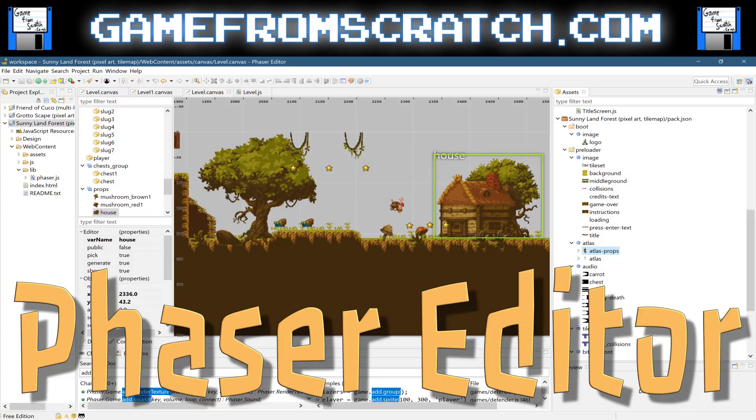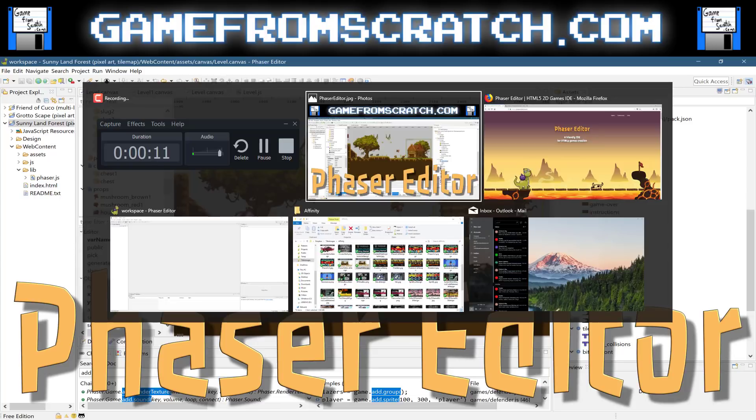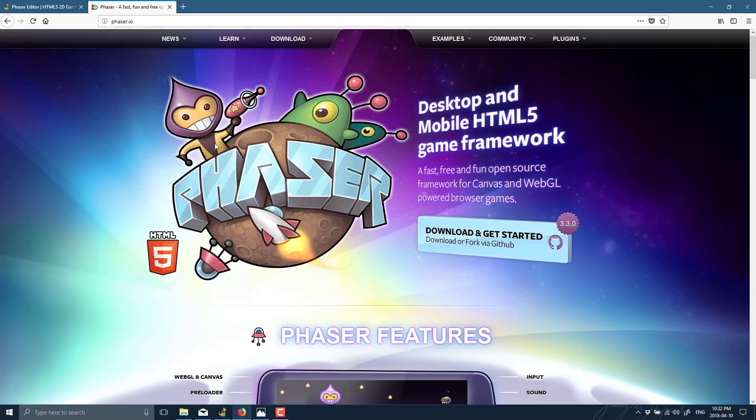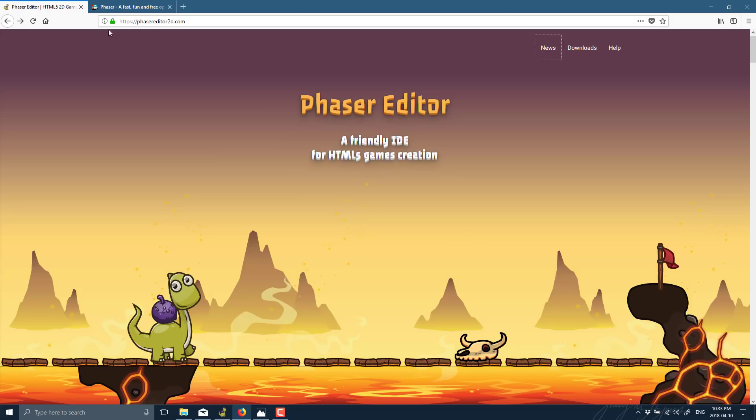Hello everybody, it's Mike here at Game From Scratch, and today we're going to take a look at the Phaser Editor. Now, what is the Phaser Editor? Well, it's basically a game editor that's third-party, built over top of the Phaser engine.